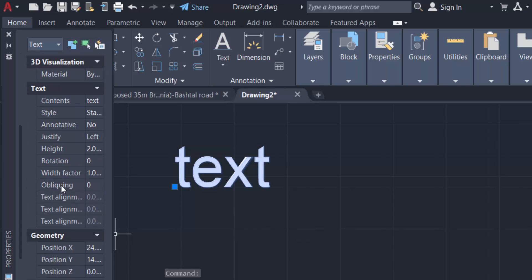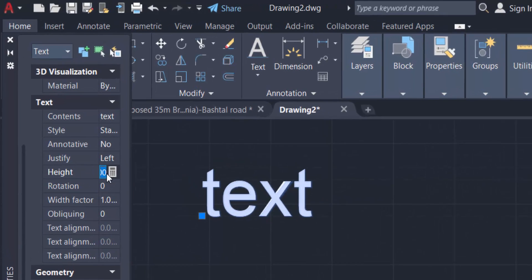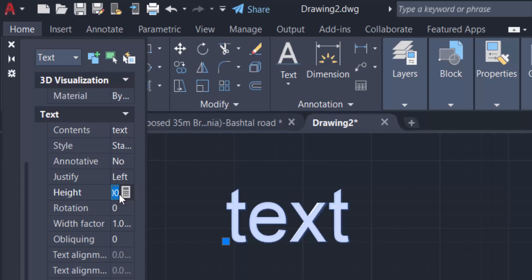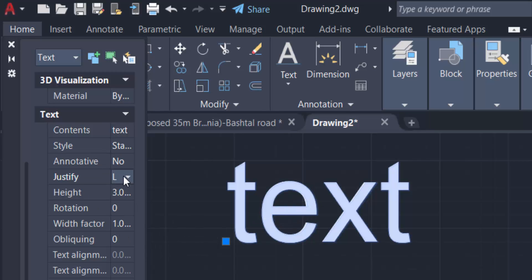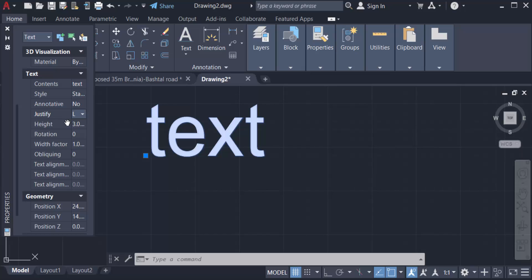And now I change the text height. I change this to 3 and press enter. You can see the text height is increased. You can justify the text in left or right or anything else. Now I can change the text height another way.